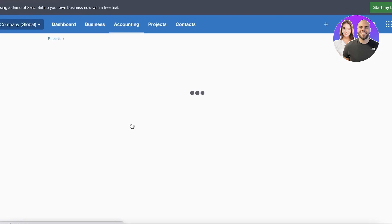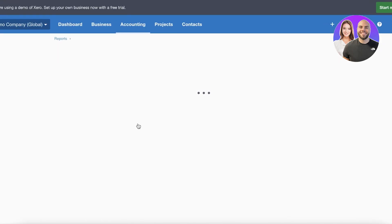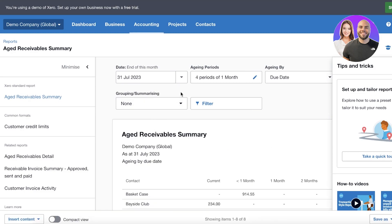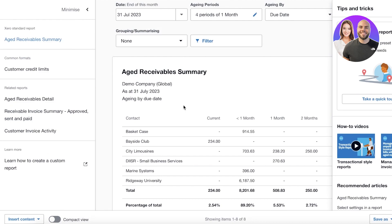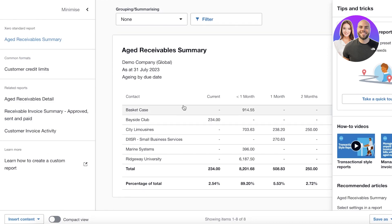Looking at payroll integrations, Xero starts at $25 a month, which is slightly more pricey, and payroll integration starts at $40 a month. Both platforms allow you to capture and organize receipts, track mileage, handle invoicing, and get at-a-glance cash flow snapshots.